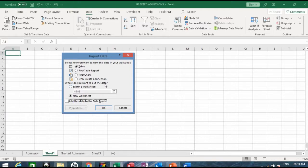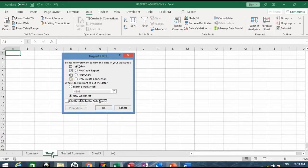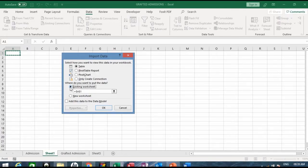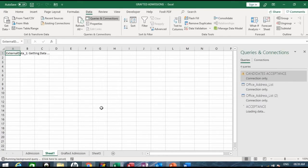Now, where do you want to put the data? There are two options. If you click New Worksheet, it will create a new worksheet for you. Since I already created a new worksheet, I don't want it to create another one, so I'll click Existing Worksheet. Once you do that, click OK.